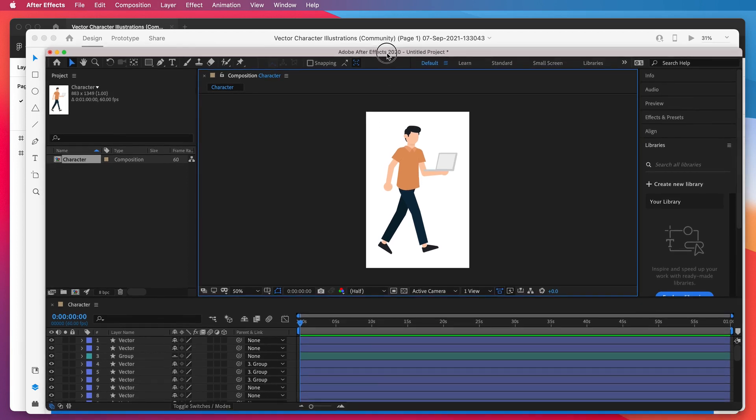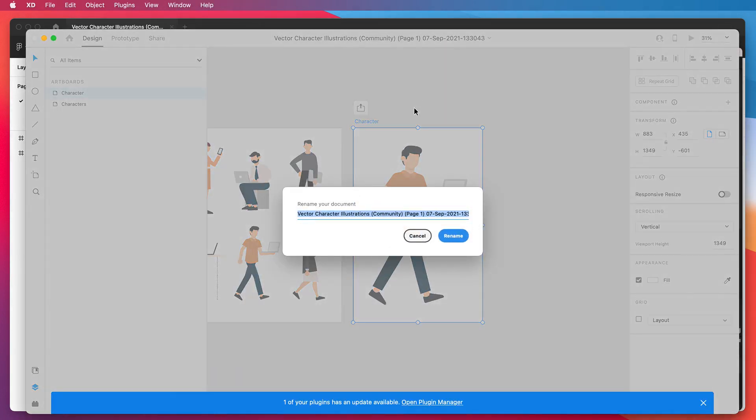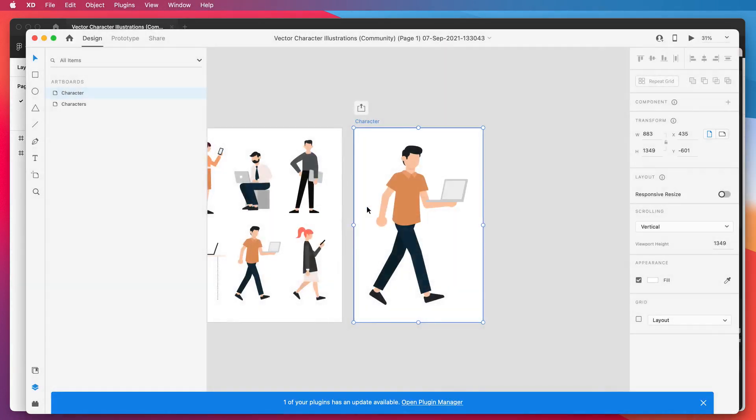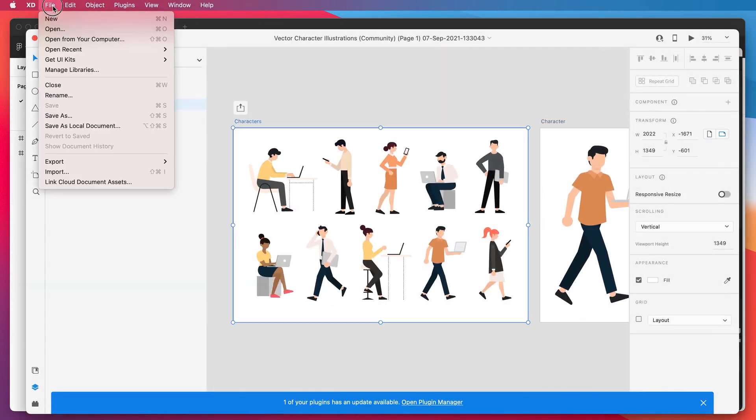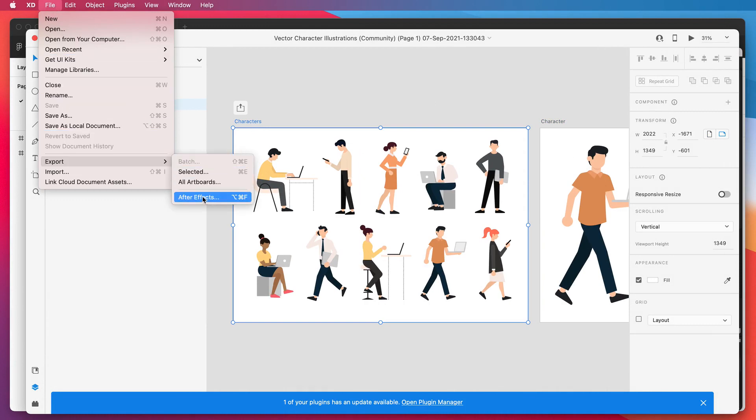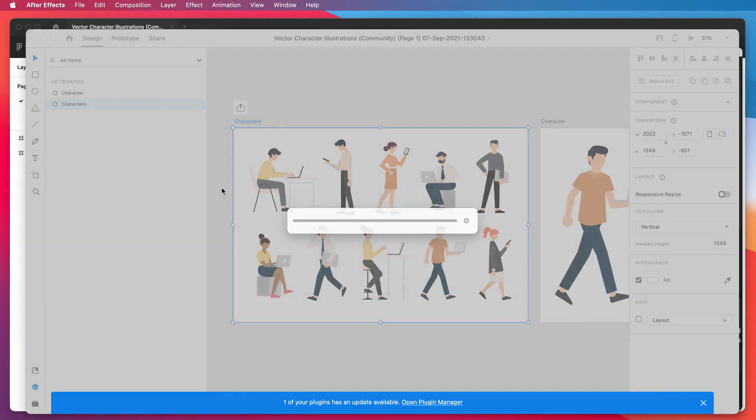So that's the whole process. You can do this for as many artboards as you want. We could do it for this one as well. So we just again click on the artboard, go down to File, Export, click on After Effects.